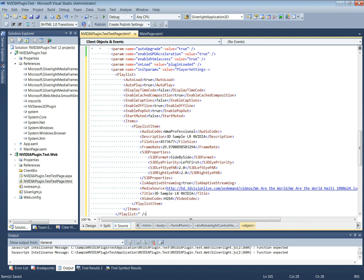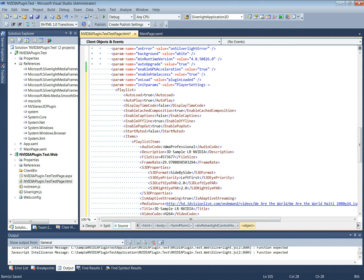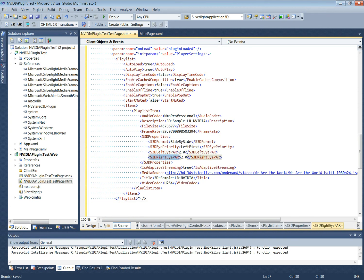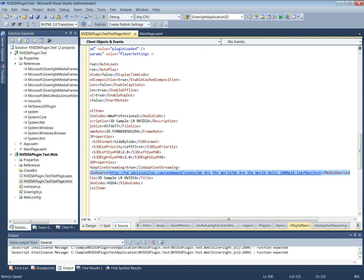We will now specify the player settings in the init parameters. The playlist item will be specified here, and Studio 3D properties will be specified for the 3D video. Adaptive streaming is set to true for this particular video, and the media source path where the media is hosted is specified here.